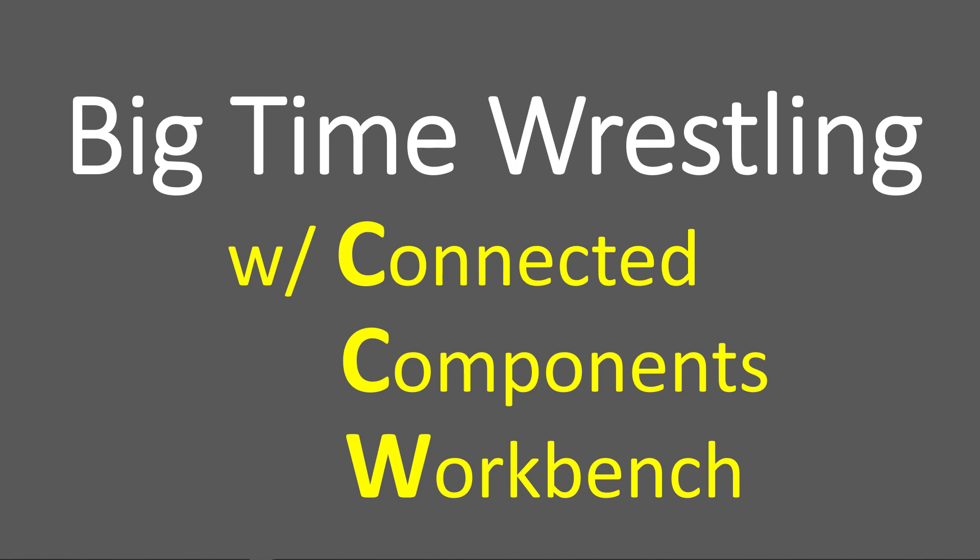Then you have the RSLogix Studio 5000 folks, and then you've got another entirely different group, Connected Components Workbench.